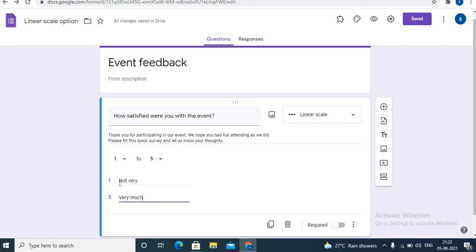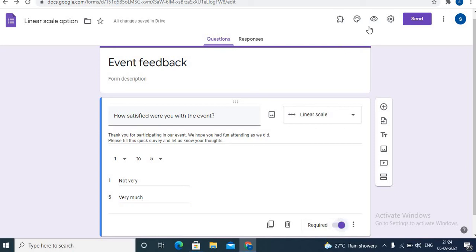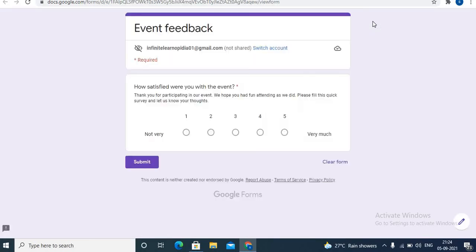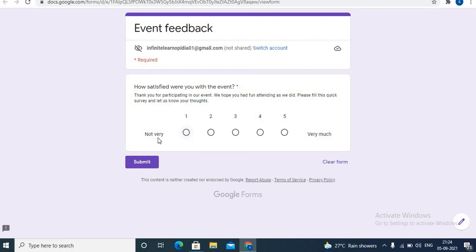I'll make it required. Now let's preview this. On preview it will be visible this way - 'how satisfied were you with this event?' - so you can give a rating from one 'not very' till five 'very much'.